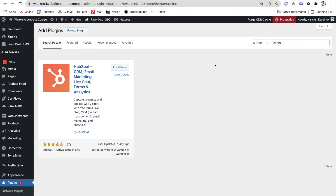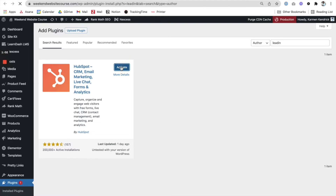A quick tip: if you can be logged into your website already, it will just bring it up like it did for me. If not, you may have to log in and then you'll be taken to install this plugin. I'm going to go ahead and click install now, and now we're going to activate this plugin.